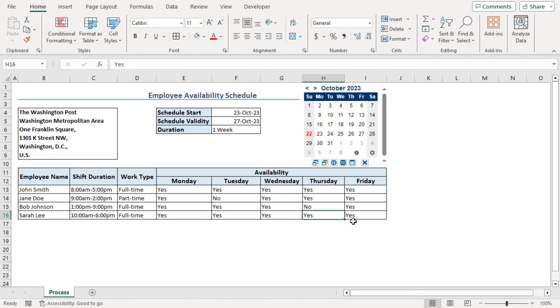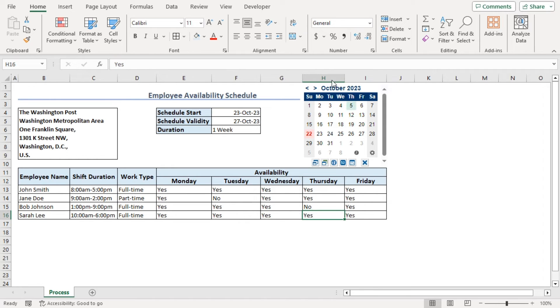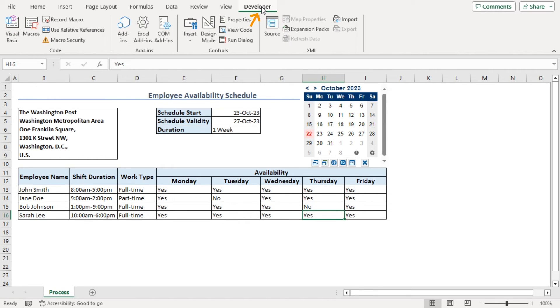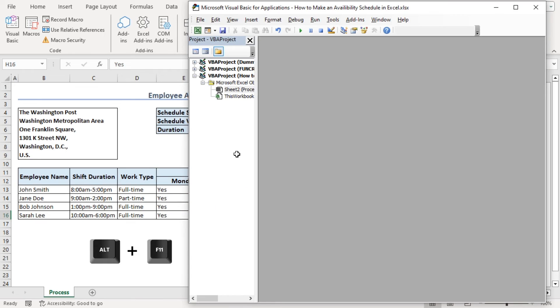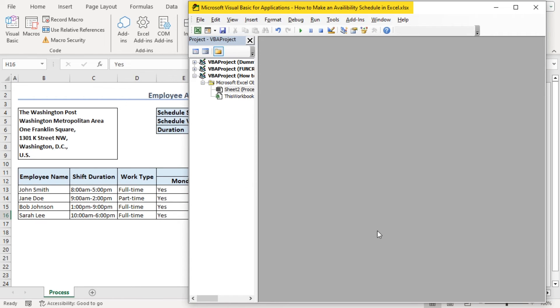Let's try a VBA code to highlight these no's, even update the cell format every time we type no. For that, we need to go to developer tab to select Visual Basic from code group or we can just go along with Alt F11. As we can see, we have our Visual Basic application window or VBA window.